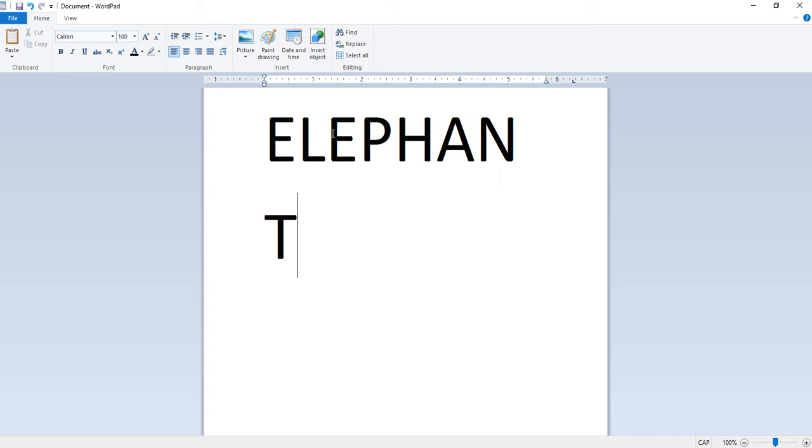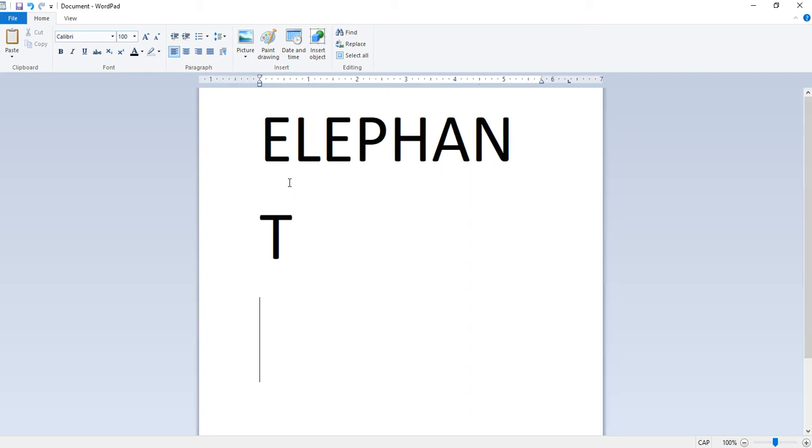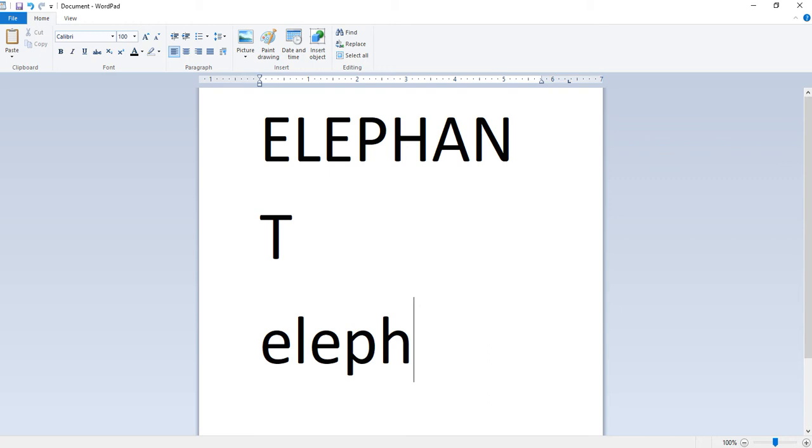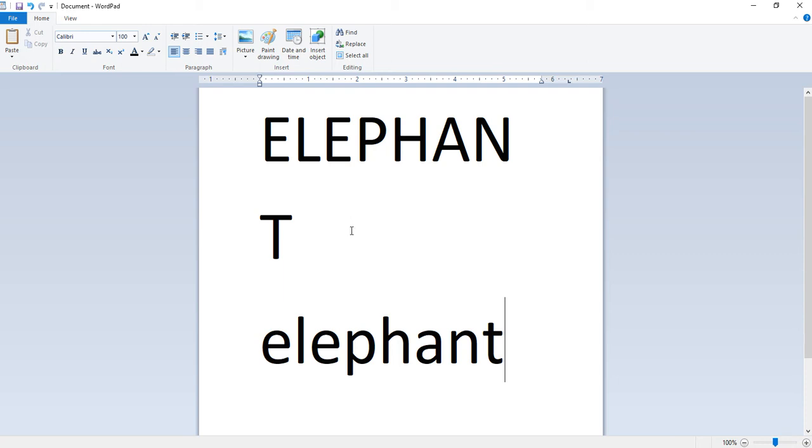If we press the caps lock key again and type elephant, then you see on the screen it will appear in small letters. We note that the same keys can alternate between two functions. Press once to type capital letter, press again it will type in small letters. This is a toggle switch.